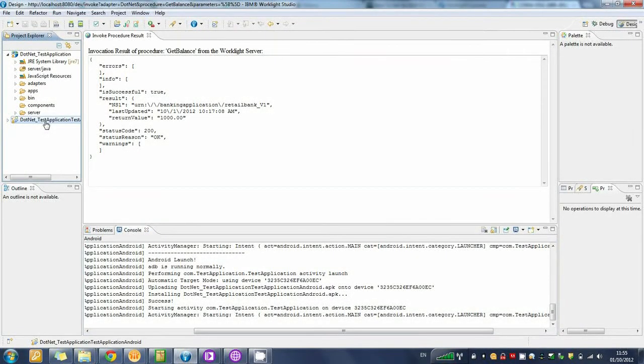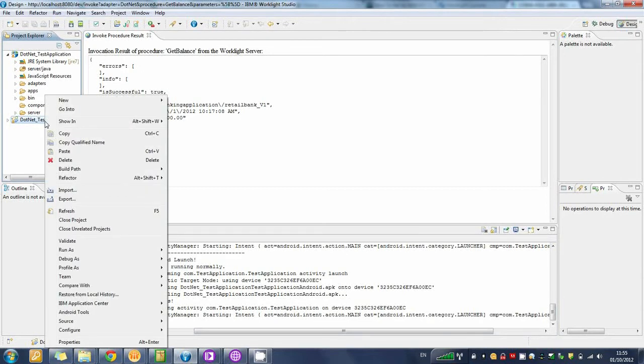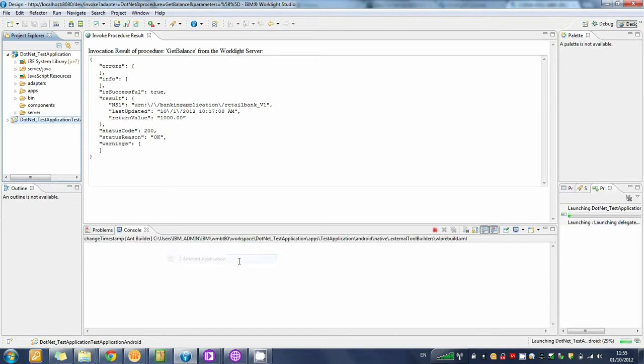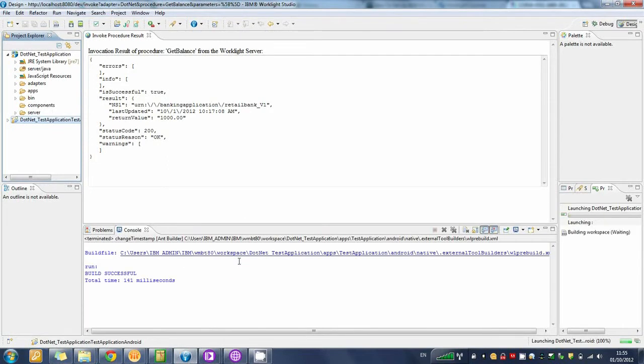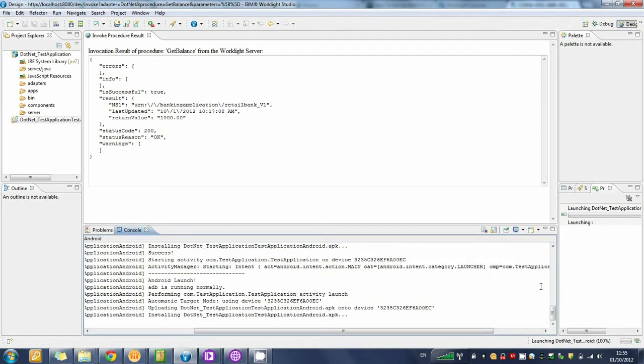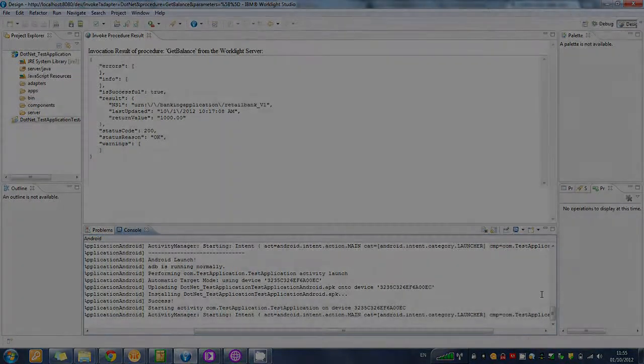Once you are set up to communicate with your mobile device, go back into the Worklight Studio and right-click on the test application. Click Run as and select Android application. If we move to the console area at the bottom of the screen, click Display selected console, select Android, we can see that our application has now been successfully deployed and installed on the mobile Android device.